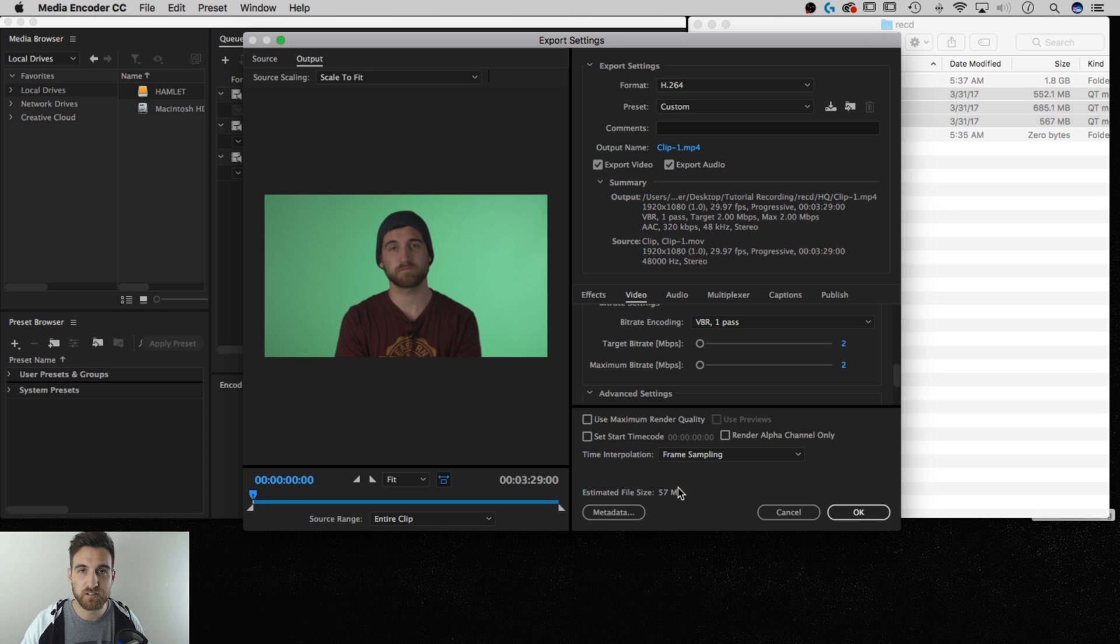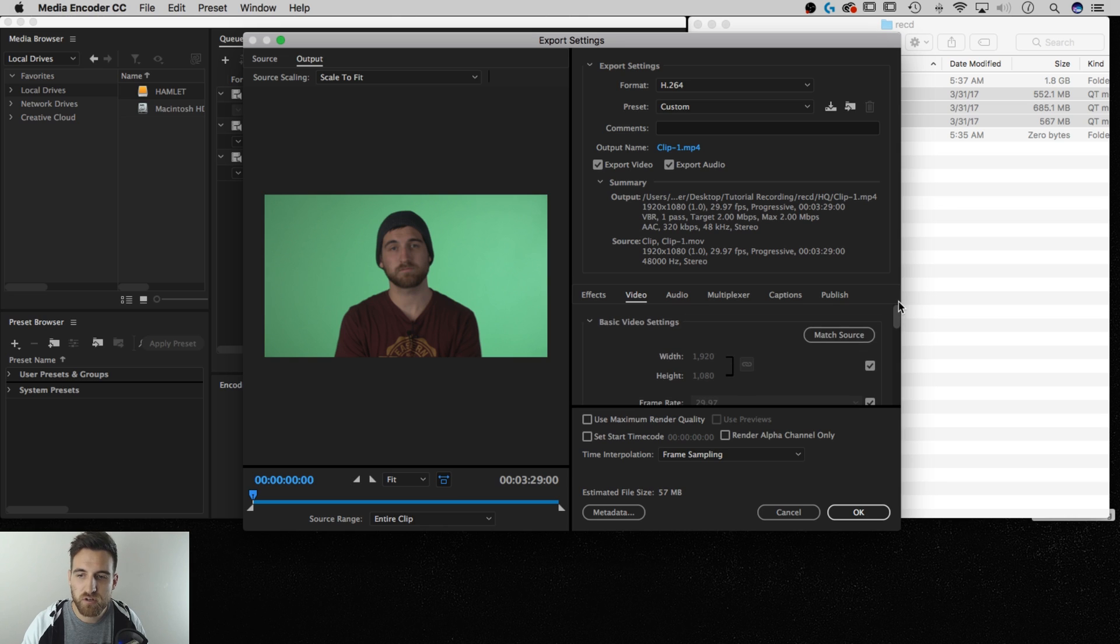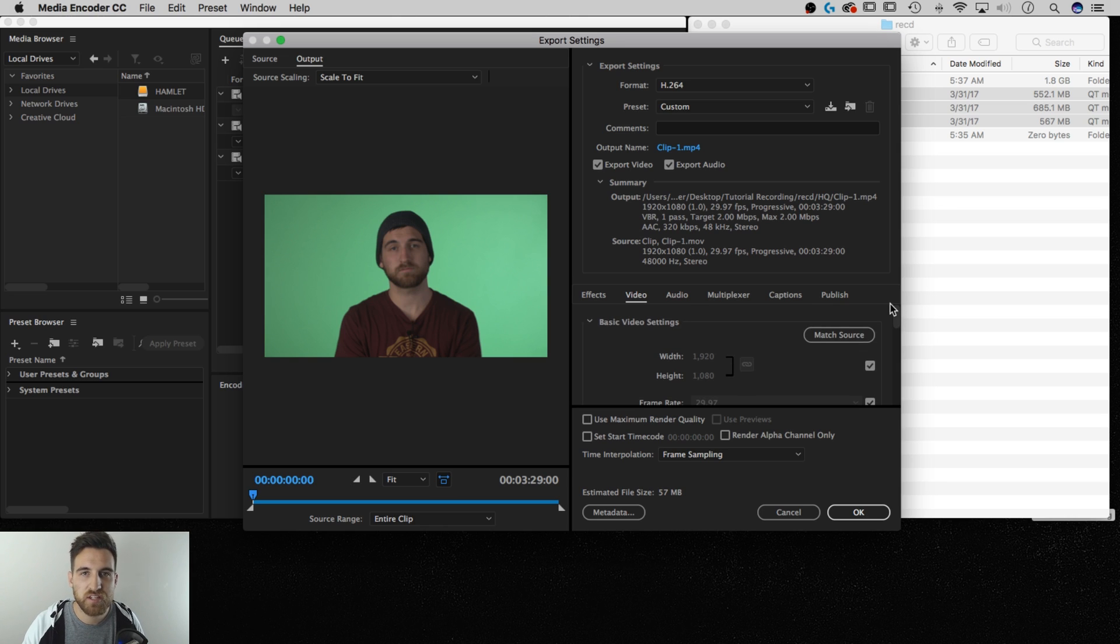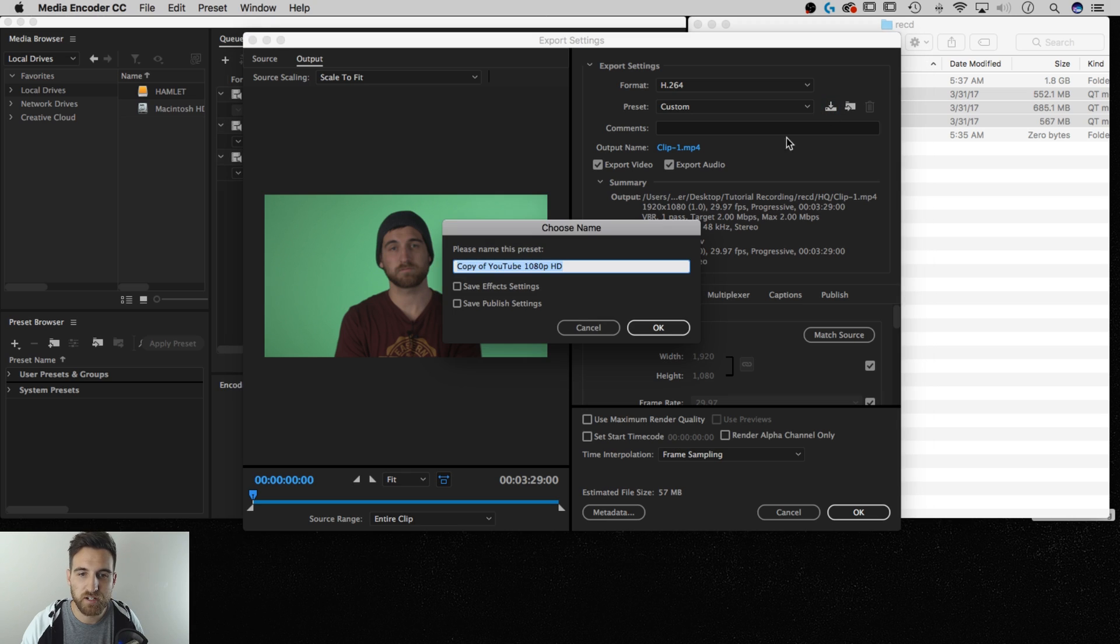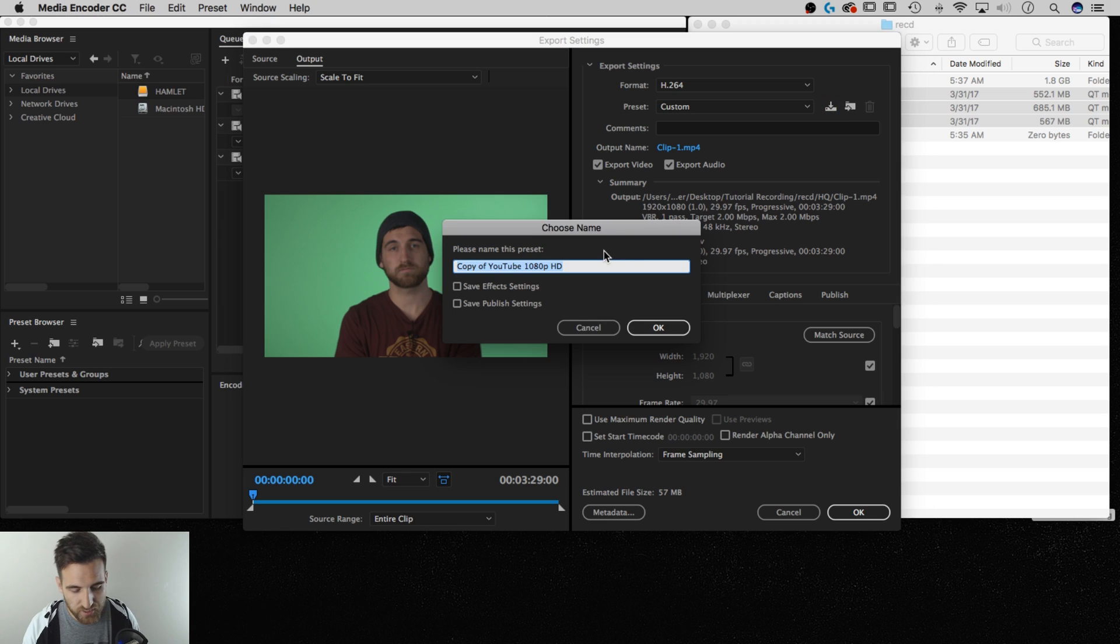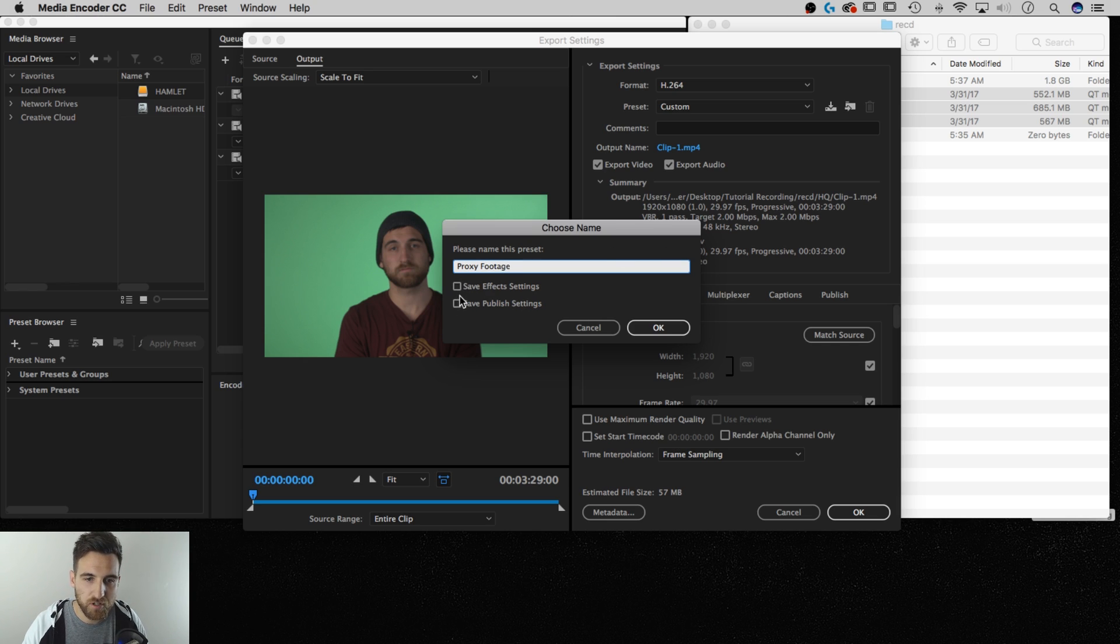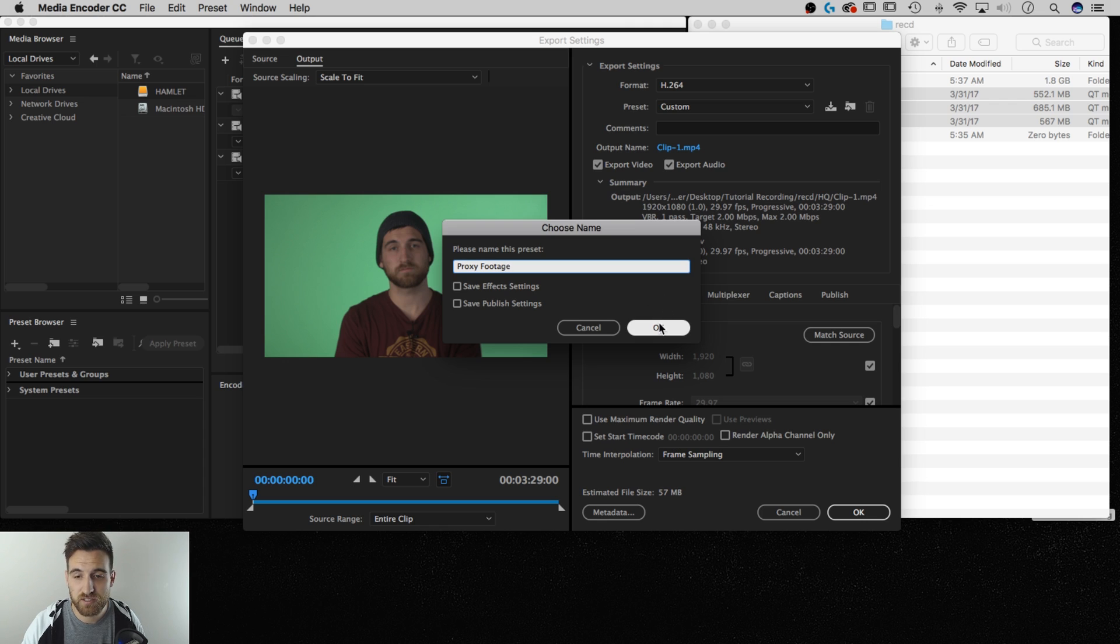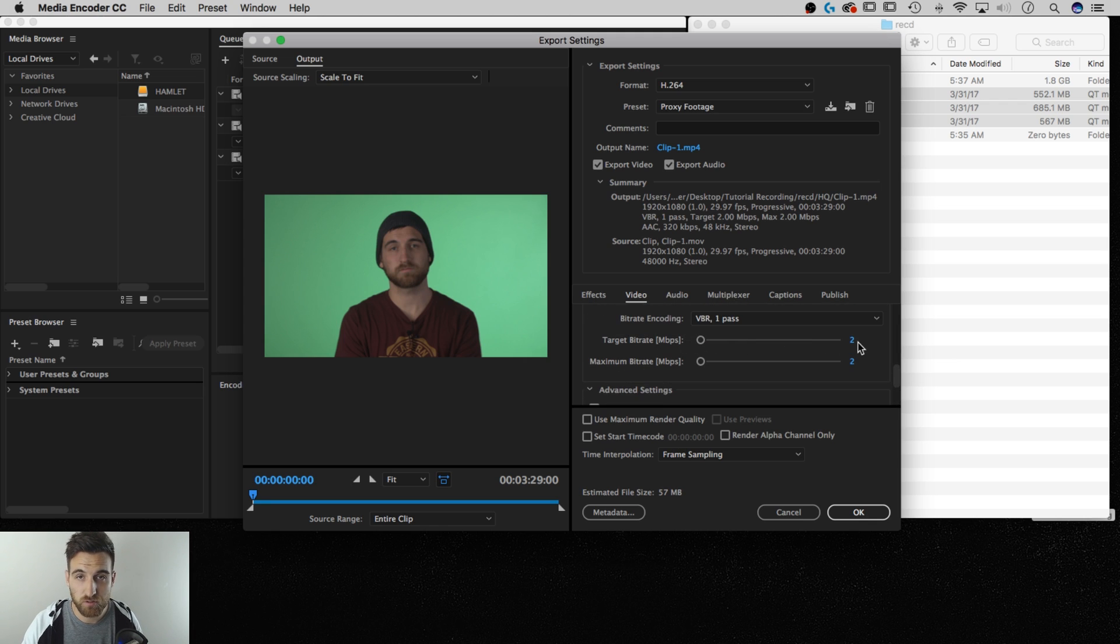So from there, I can scroll down, just make sure that everything is pretty standard. And you'll notice that once we change that bit rate, our preset changed to custom. So if I want to use this same exact preset for every one of these clips that are 1920 by 1080, I can actually click this save preset right here. And then I can say that this is proxy footage is my preset. These don't have to be checkmarked. We didn't actually change some of this stuff. So I'm going to leave them unchecked in my case. I'm going to hit OK. So now I have a proxy footage preset, which is 1920 by 1080, but only a target bit rate of 2. And that's going to really decrease our video output file size.